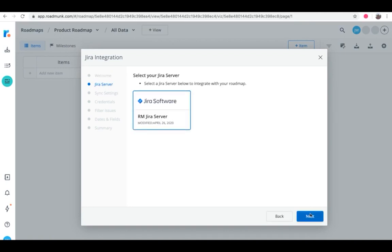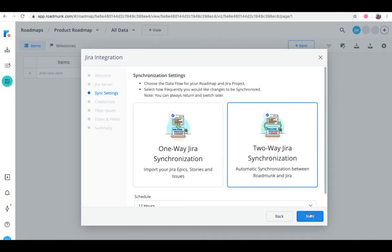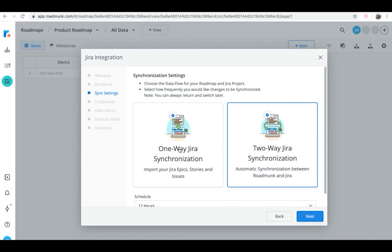Next, we'll go into the synchronization settings to choose the data flow from your roadmap and Jira project. You can either select one-way Jira synchronization or two-way Jira synchronization. A one-way sync pulls data from Jira into Roadmunk and essentially makes Jira the source of truth, while a two-way sync automatically syncs back and forth between Roadmunk and Jira. This allows you to make updates and push new items from Roadmunk to Jira.